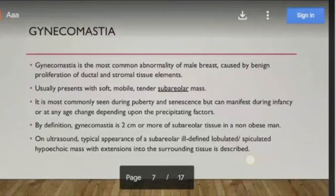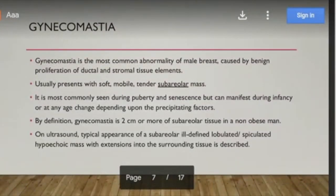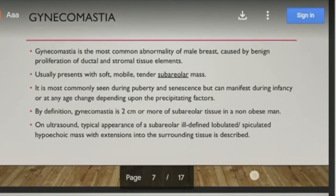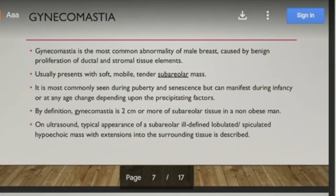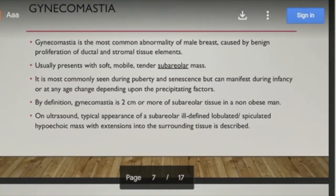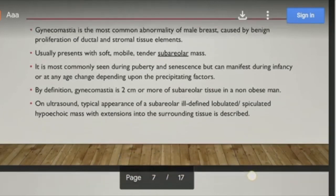Gynecomastia usually presents with a bilateral, soft, mobile, tender subareolar mass. The usual age of presentation is puberty and over 50 years. By definition, it is a subareolar mass of two centimeters or more in a non-obese man. On ultrasound, the typical appearance is a subareolar, ill-defined, lobular or spiculated hypoechoic mass with extensions into the surrounding tissue.